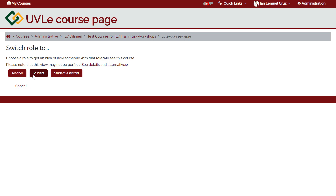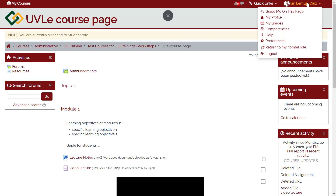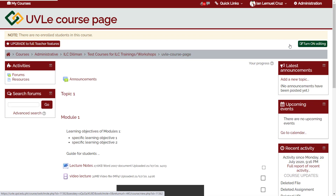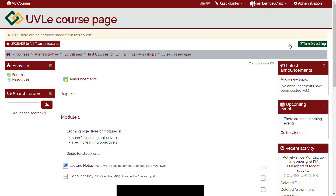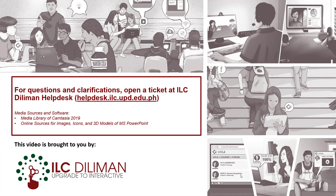Let's choose student. This is the view of the student. To go back to your original role, go back to your name and choose return to normal role. So that ends this demonstration. If you have further questions or clarifications, open a ticket at ILC Diliman Help Desk. Visit helpdesk.ilc.upd.edu.ph. Thank you.